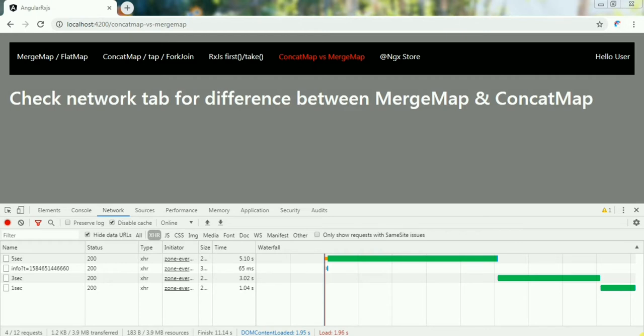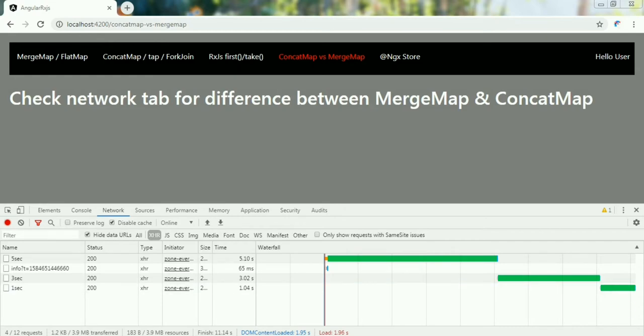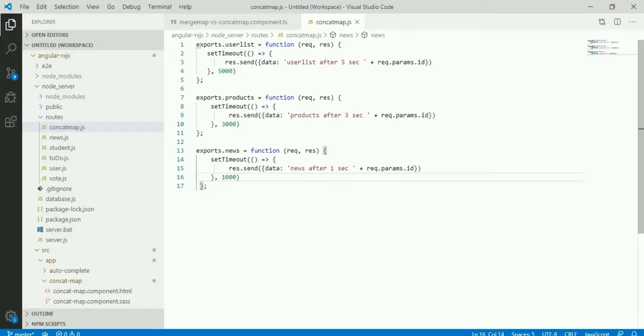In CONCATMAP the order will be maintained for multiple API calls, but in MERGEMAP the order will not be maintained. So in CONCATMAP, in which order you call the API, in the same order you will get the response. But in MERGEMAP, the order will not be maintained. Any API that resolves first will give you the data. So let's check this.